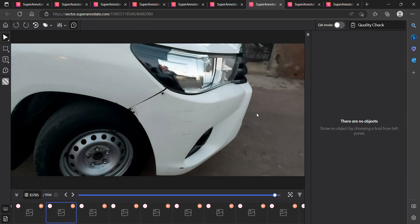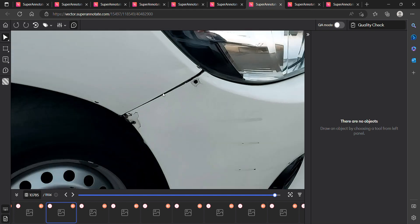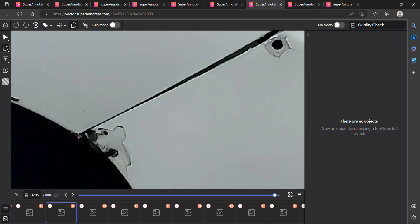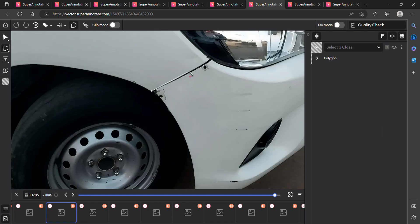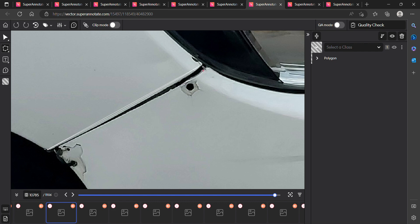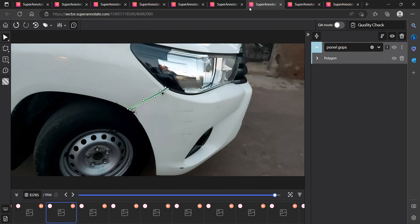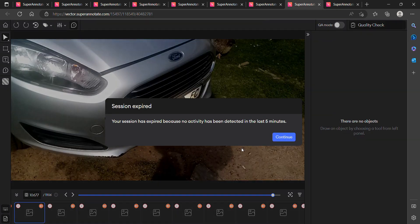The next image is also zoomed in but not too much. You can see there is an abnormal panel gap between the fender and the bumper, so we are marking it as panel gap. When the car image shows the whole car, make sure every part is checked so we don't miss any damage. After marking the panel gap, we send it for quality check.